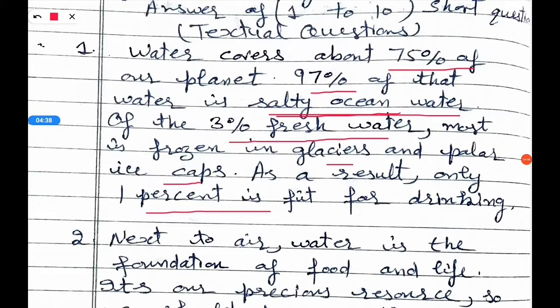Why should we preserve the quality of water available to us? Water is the foundation of food and life, and only a small fraction of fresh water is accessible for human use.